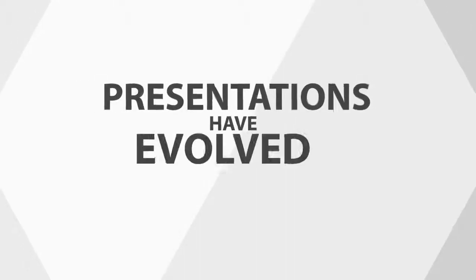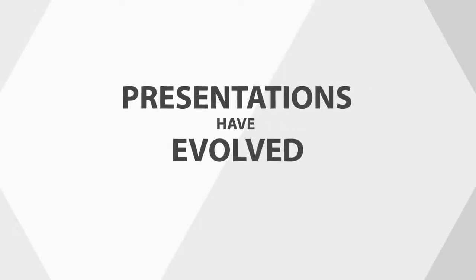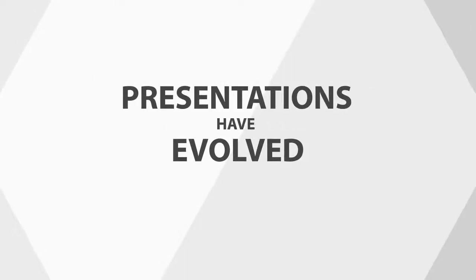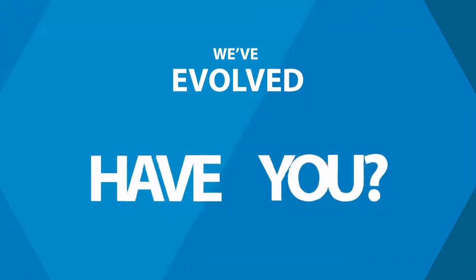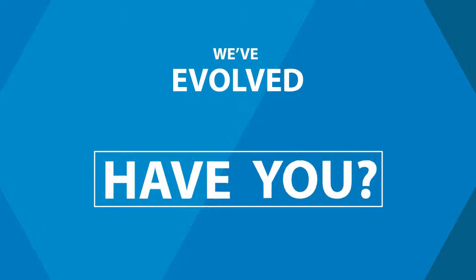It's clear to see that communication and presentations have evolved. And because of this, Eyeful has evolved. The big question is, have you and your presentations evolved too?